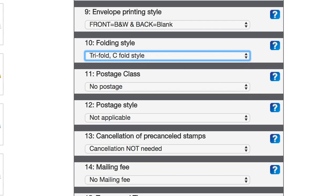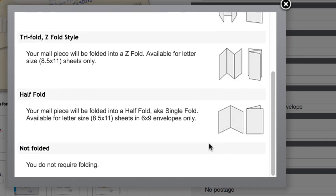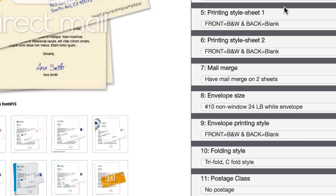By the way, if you ever have questions or if you're not sure what they mean by some of these things, they've got really good explanations on all of these items if you just click the question mark. Like, as you can see, this explains what a C fold is, and what a Z fold is, and a half fold and all that stuff. So, be sure to click those question marks if you get stuck on anything.